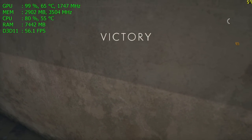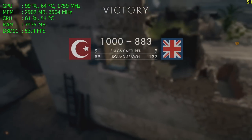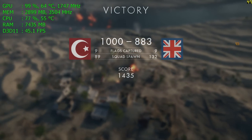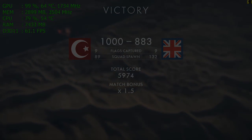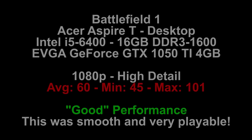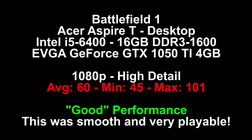So if you want to know what maxes a computer out: Battlefield 1 at 1080p high detail on this $400 Acer Aspire T with a GTX 1050 Ti added. The average was 59.987 frames per second — essentially 60 frames per second right on the nose. It was a minimum of 45 and a maximum of 101. Very good performance — smooth and completely playable. I give that two thumbs up.